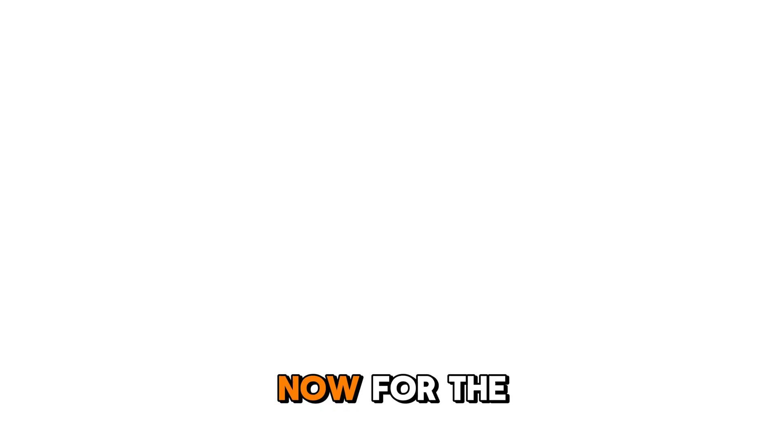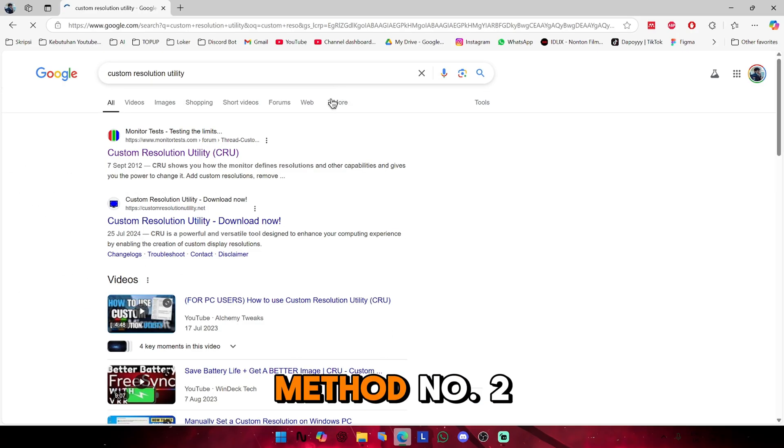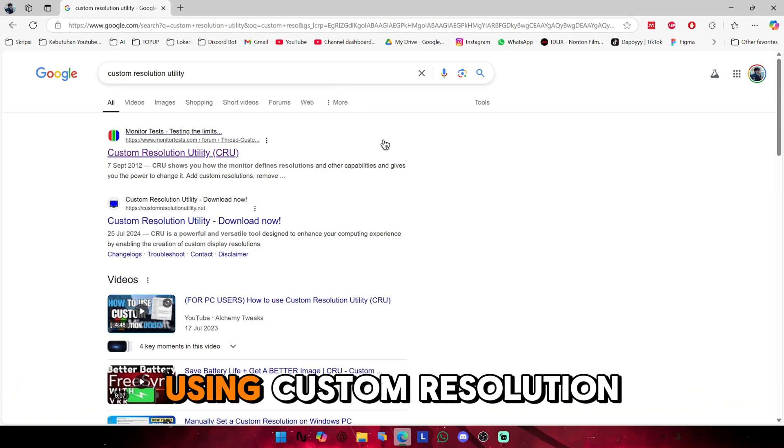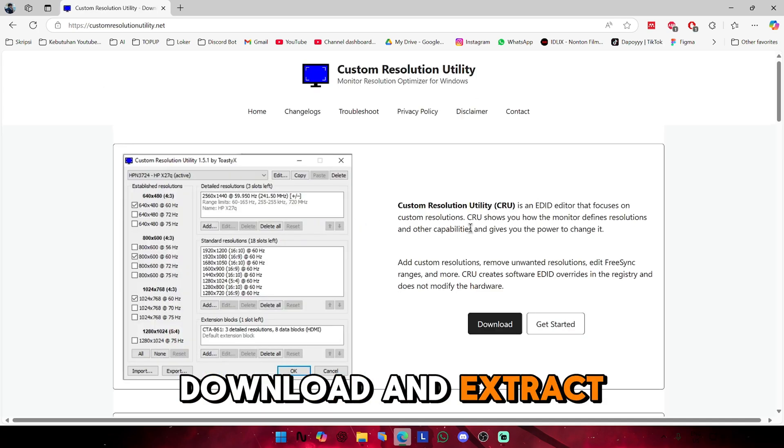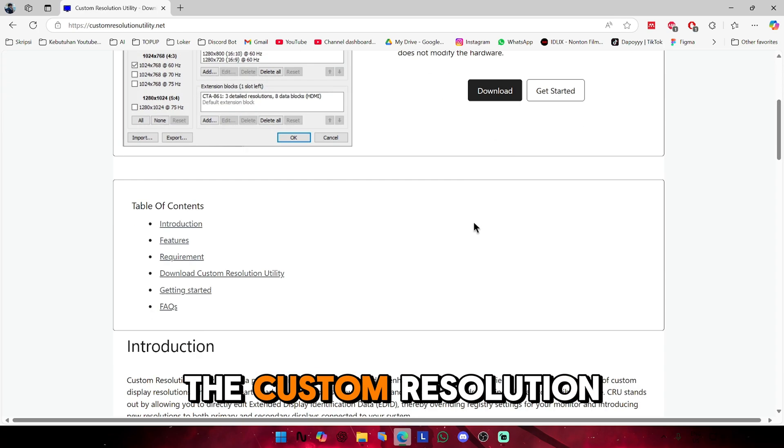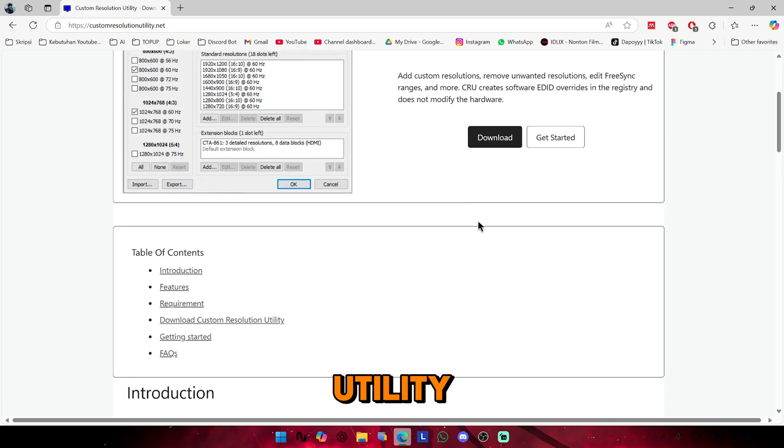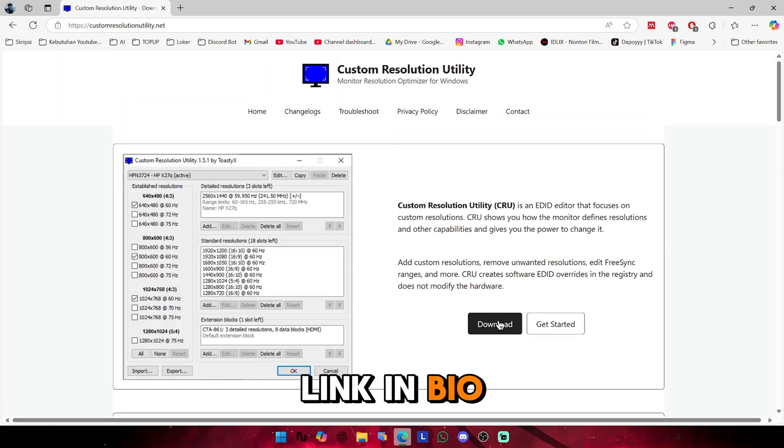Now for method number two, using Custom Resolution Utility. You need to download and extract the Custom Resolution Utility, link in bio.